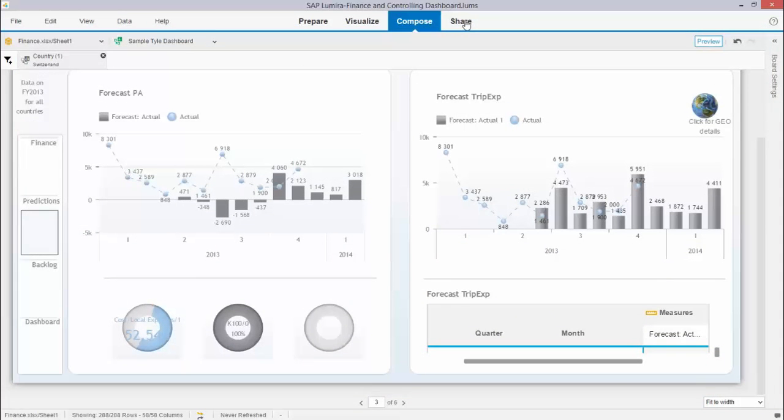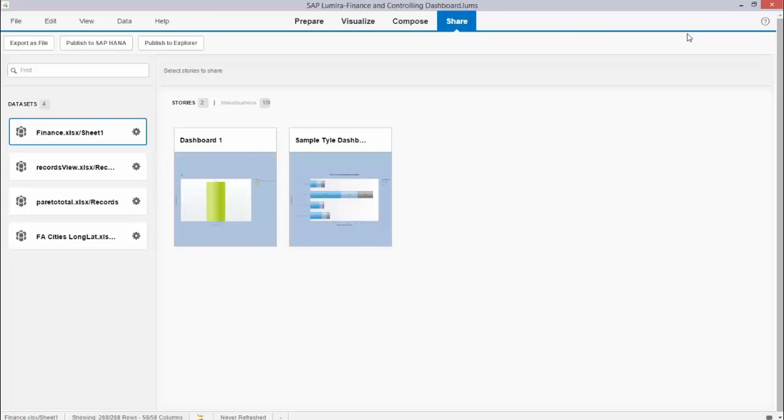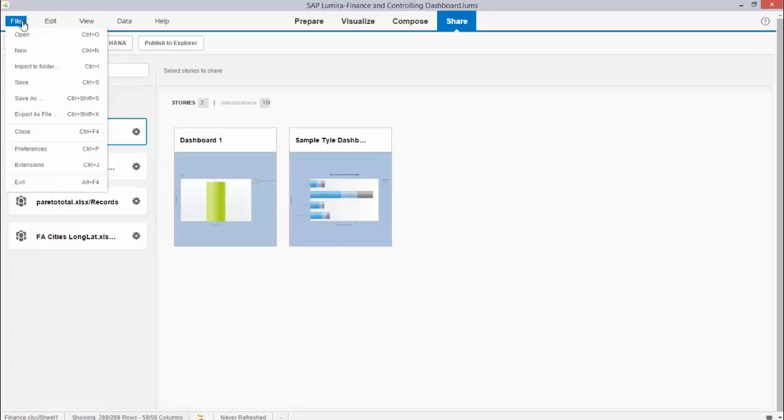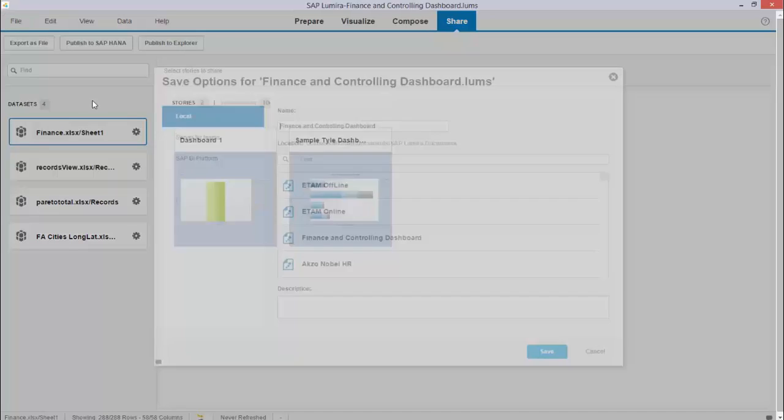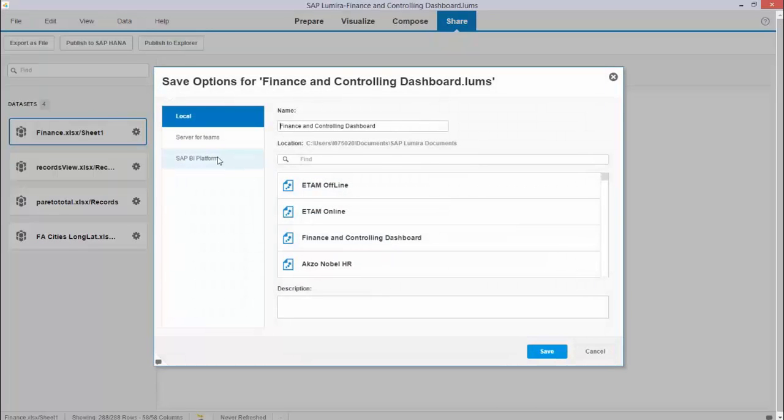If I like what I have I can of course the last step share my information. Sharing can be done in various ways. I can export as PDF and as Excel of course but way more important I can publish my information to for example the BI platform and so it's accessible to all the users that have access to that platform. Thank you for your attention.